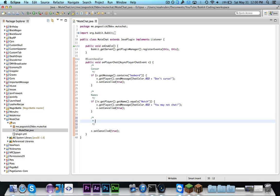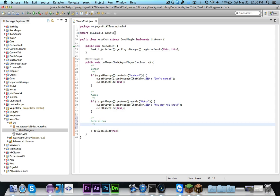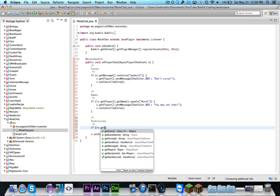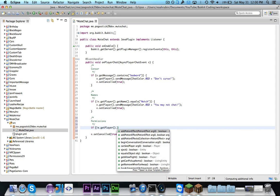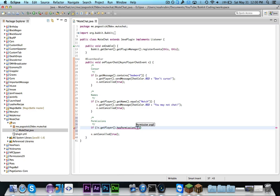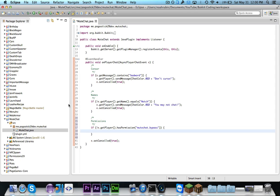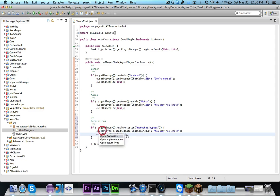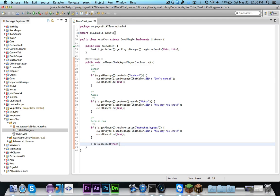And now let's actually do permissions. So you could say permission. So if exclamation point e.getPlayer dot has permission echat dot bypass then we can tell them that they can't chat and cancel. So if they don't have the permission to chat then they won't be allowed to.